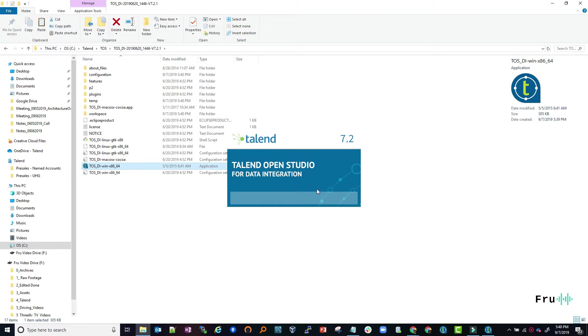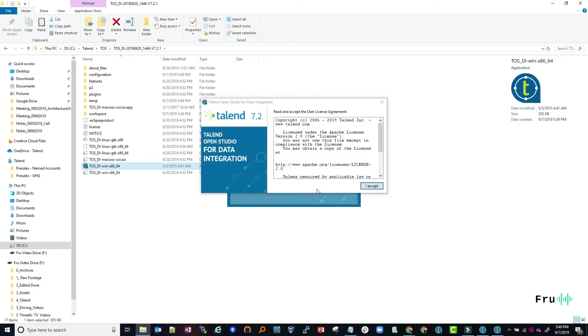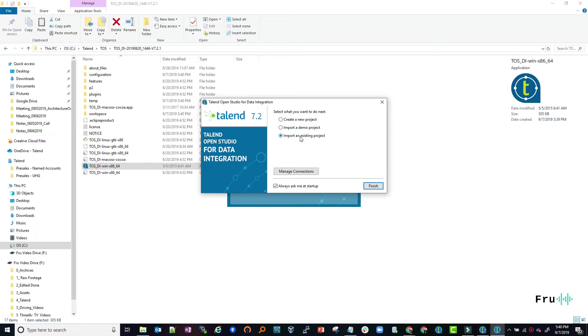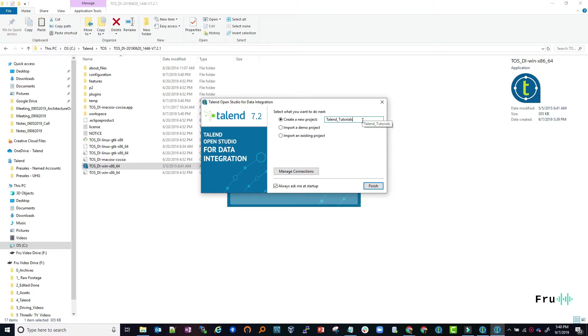I want to accept this, and now I can go ahead and create a project. There are several ways you can approach this: you can import some demo projects, import an existing project, or what I like to do is just create a new project, give it a name, and finish.